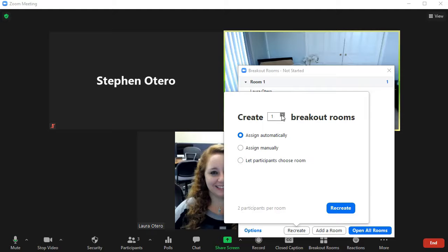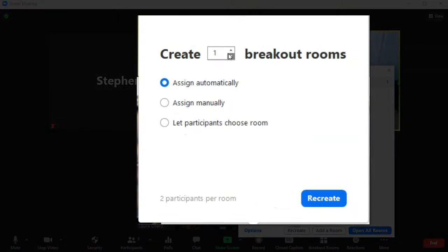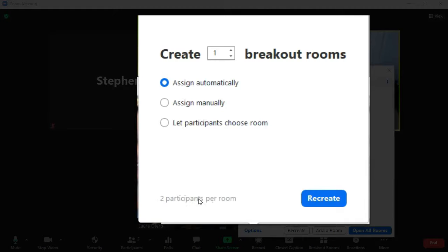So you can create as many rooms as you would like. And you'll see right here, I have one breakout room created and I have two participants, which means I'm going to have two participants in my breakout room.